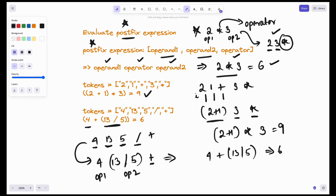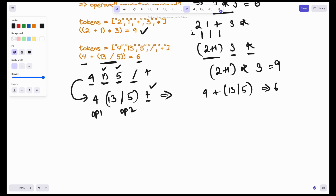As discussed in our previous videos, whenever we want to access the last previous elements, we'll use a stack. This is the key insight. Whenever you encounter an operator, check for the last two previous values using the stack.